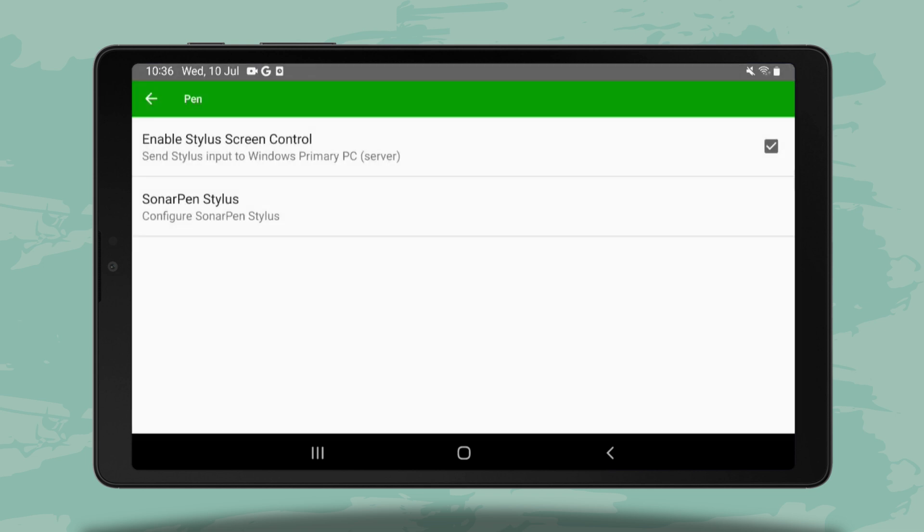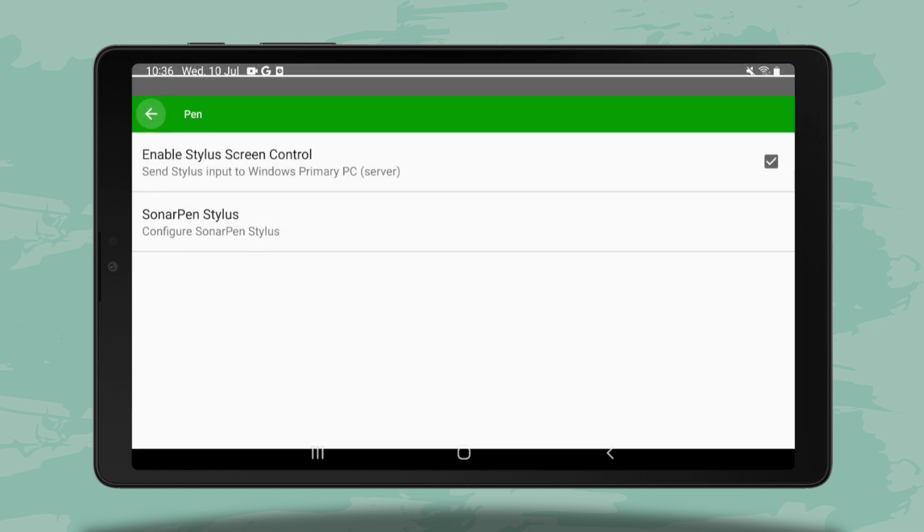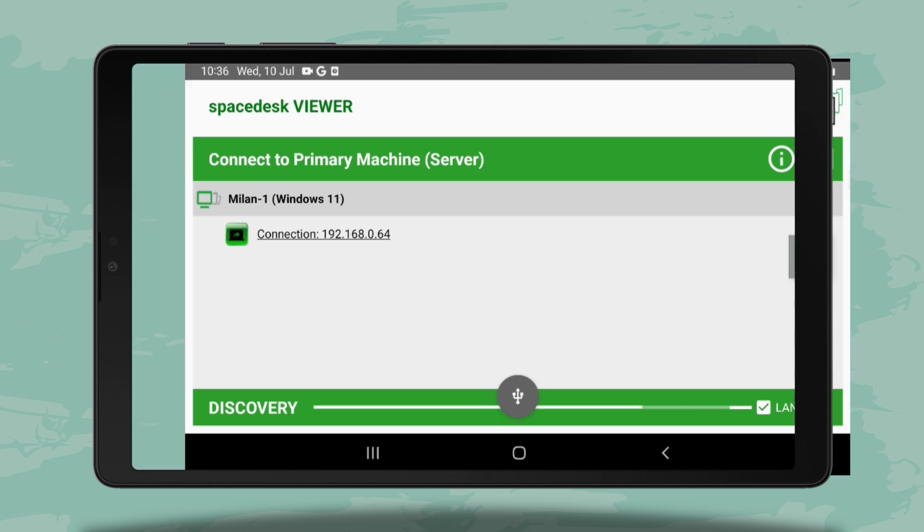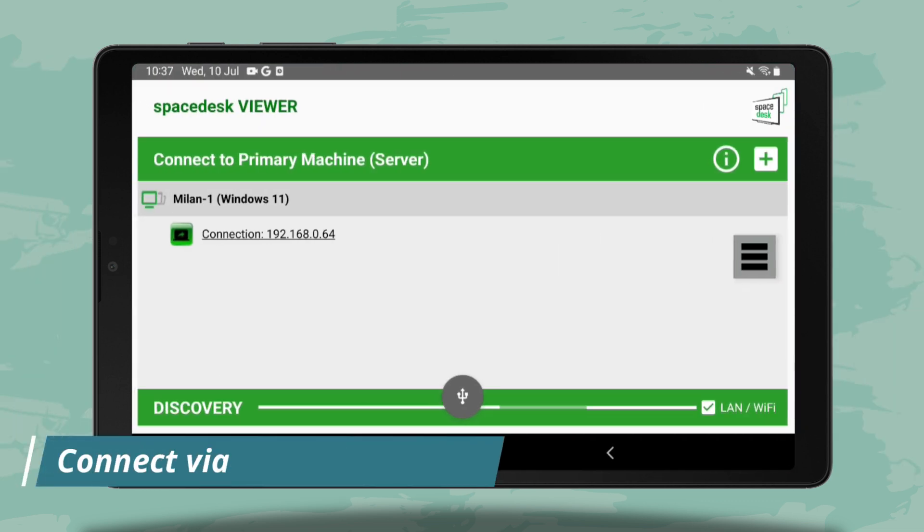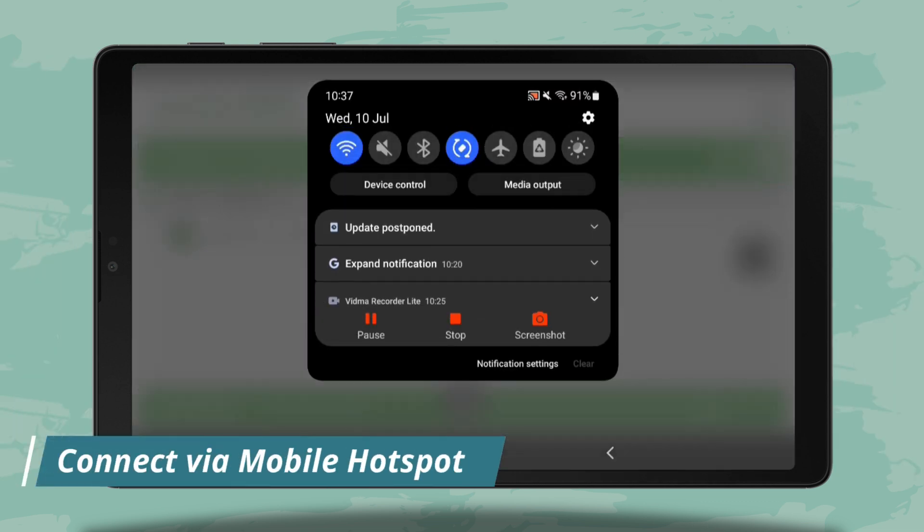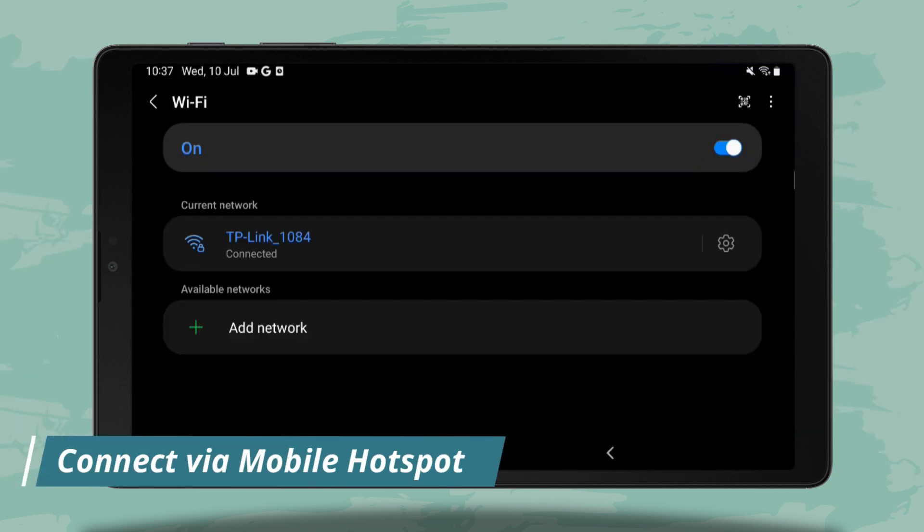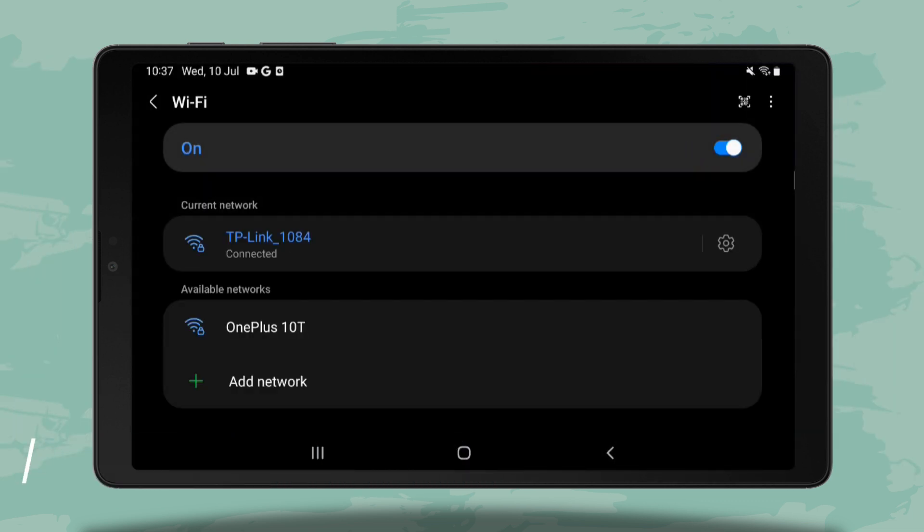I hope this clarifies different setting options in Space Desk. Guys, if you don't have a Wi-Fi network, you can turn on your mobile hotspot and connect your PC and tablet to the hotspot.